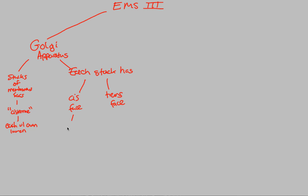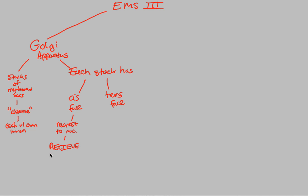Cis face means that this is the area of the stack that is nearest to the nucleus, pointing towards the nucleus. And specifically, its job is to receive. It's going to receive stuff from vesicles.